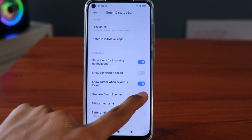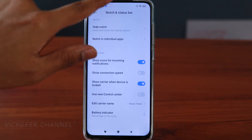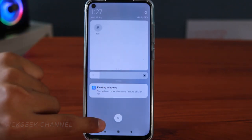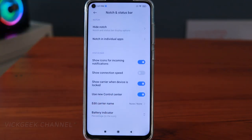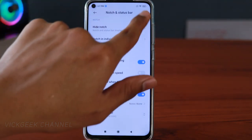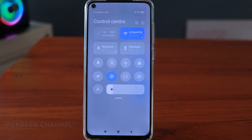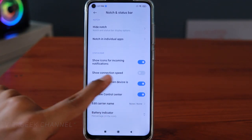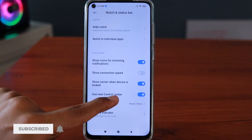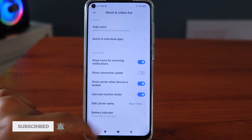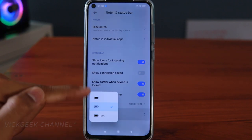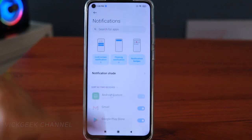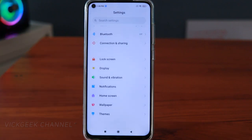Let's say you're watching YouTube and don't want the notch there — you can turn that off just for YouTube. You can also toggle 'Use new control center.' If you turn it off and swipe down, you get the older notification style like a typical phone. Turn it on and swiping from the right gives you the control center. There's also an edit carrier name option and a battery indicator setting — the battery animation is new with MIUI 12.